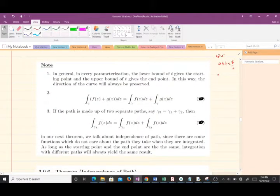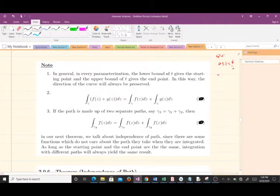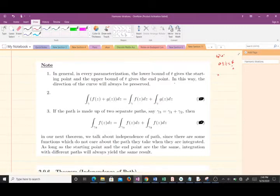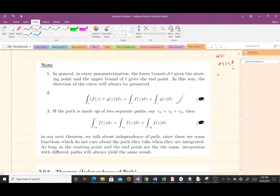In general, in every parameterization, the lower bound of t gives the starting point and the upper bound of t gives the end point. In this way, the direction of the curve will always be preserved.